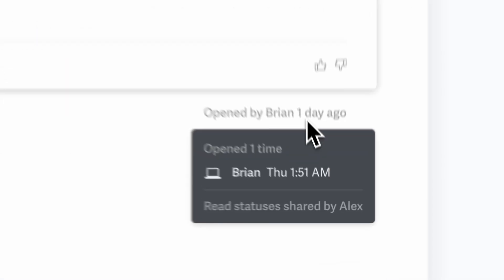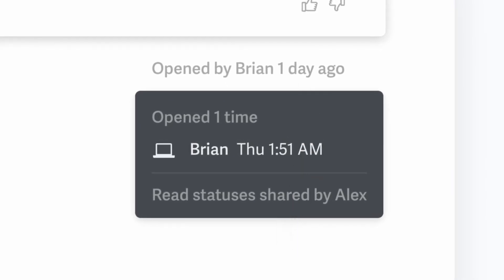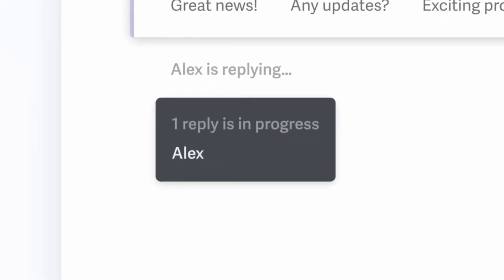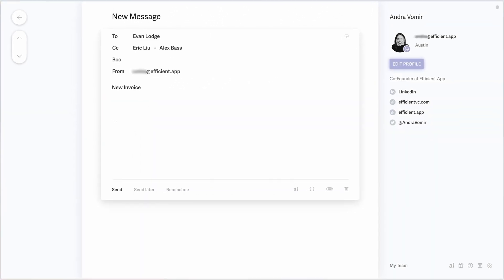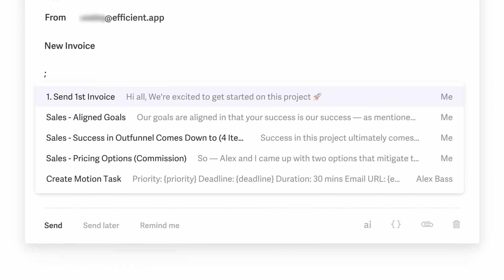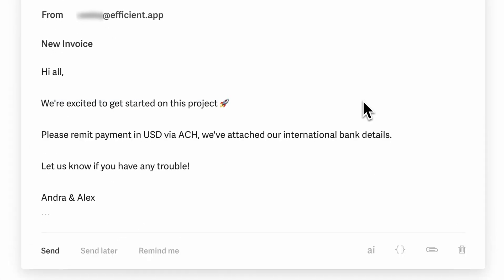One other perk of using Superhuman together as a team is that you can also take advantage of Superhuman's multiplayer features — features like team read statuses, so you can stop asking your team 'did so-and-so open that email?' because you can see for yourself, even though you didn't actually send the email. There's also team reply, which allows you to see when someone else on your team is replying to an email, and team snippets, which are basically shared email templates. We don't use this one as often because we also use a help desk, but if you're not using a help desk, you definitely want to be using team snippets.